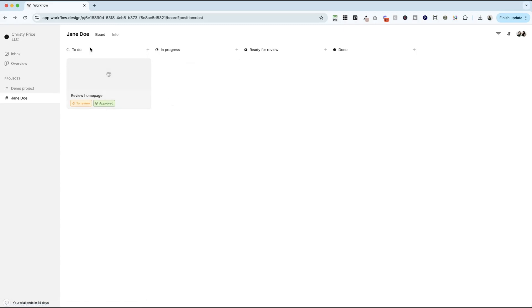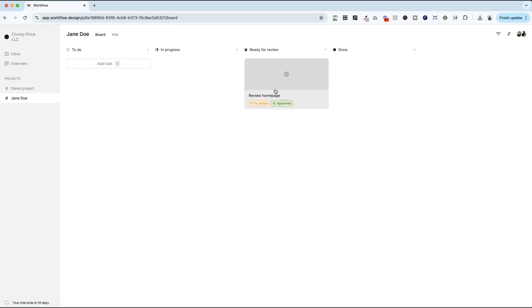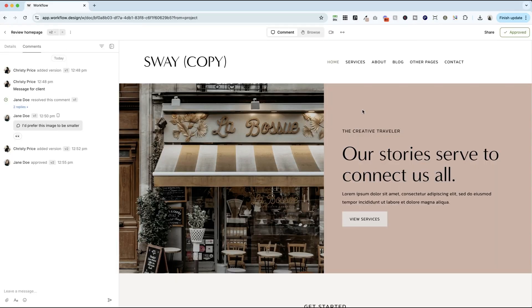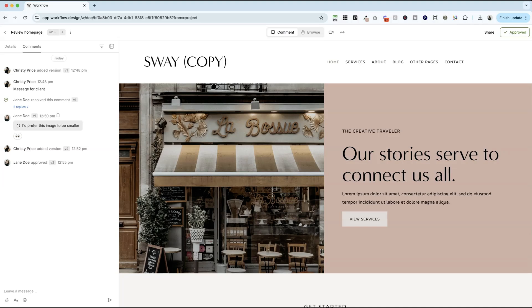Now, as you add more tasks, you can move these to in progress, ready for review, done. So you can use this just like a Kanban board yourself and organize your entire project here if you would like. But overall, the beauty of Workflow is that it keeps everything in one place. It's a really easy, intuitive platform for your client to use to provide feedback. And my favorite thing is that it just looks really, really nice.